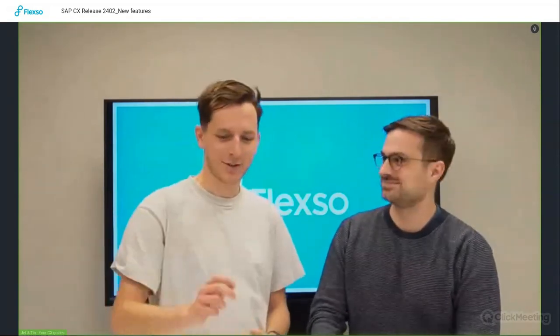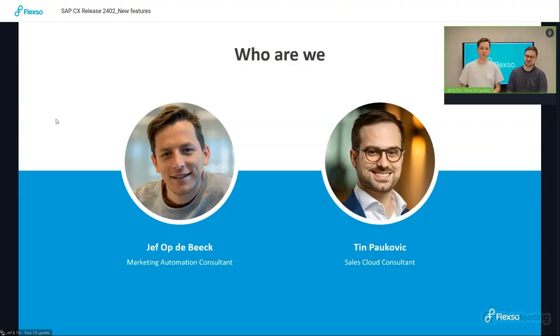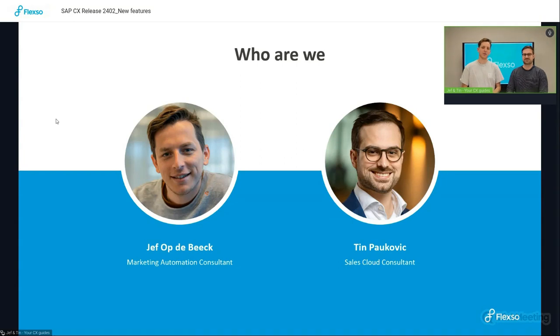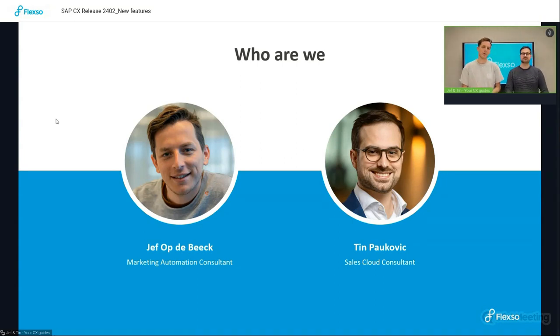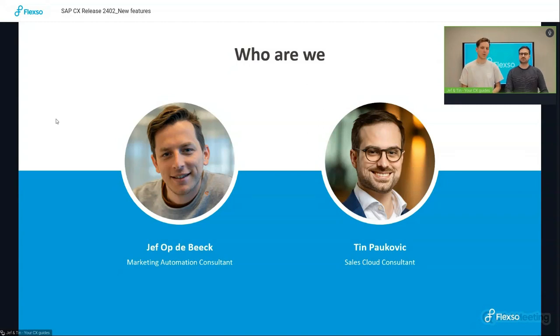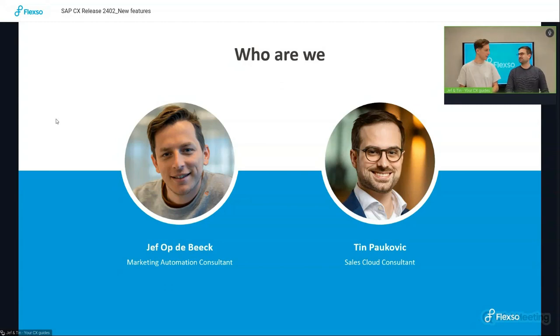Right, perfect. So as introduced, I'm Jeff, I'm the Marketing Cloud Automation Consultant. I'll be focusing on the latest features of Marketing Cloud. MRS is not part of the next release, that will be coming in the next video. So stay tuned. And then we'll guide you to Sales Cloud.